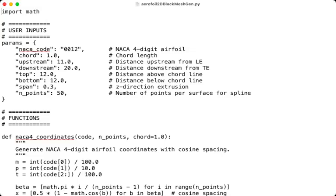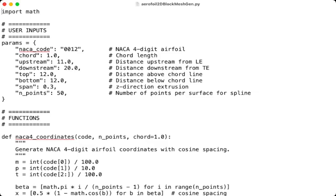It is just a text file named airfoil2DBlockMeshGen.py. It has a user input section which contains the input parameters, the code of the NACA airfoil that we want to generate a mesh for, the chord which is set to be one, and the main dimensions of the CFD domain. And finally, how many points do you want to load the airfoil.